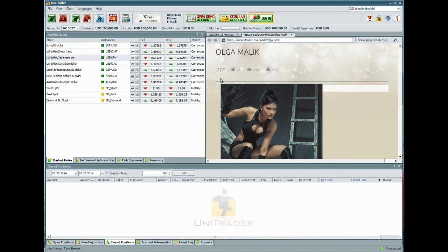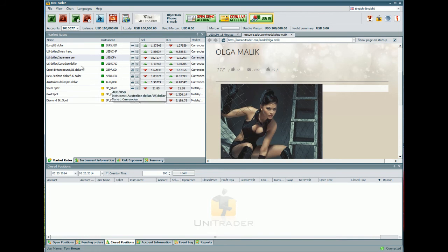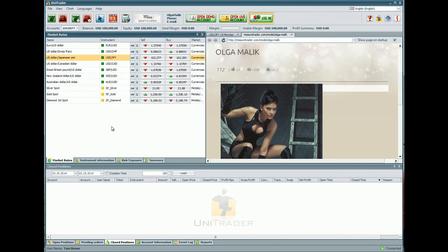At the top of the left side, you can see your balance and equity, where you will see your profit. Below this you can find the MARKET RATES window, in which there are INSTRUMENTS, COLUMNS, SELL, and BUY. The green arrow means that the rate increases and the red one means that the rate decreases. To open the chart of the instrument in which you want to trade, press the button SHOW CHART.